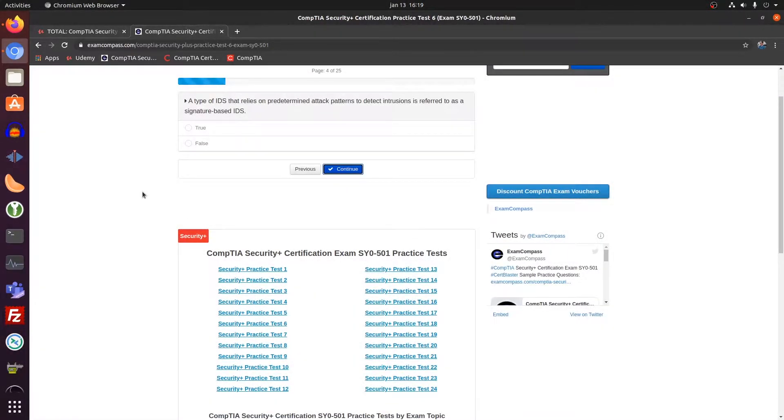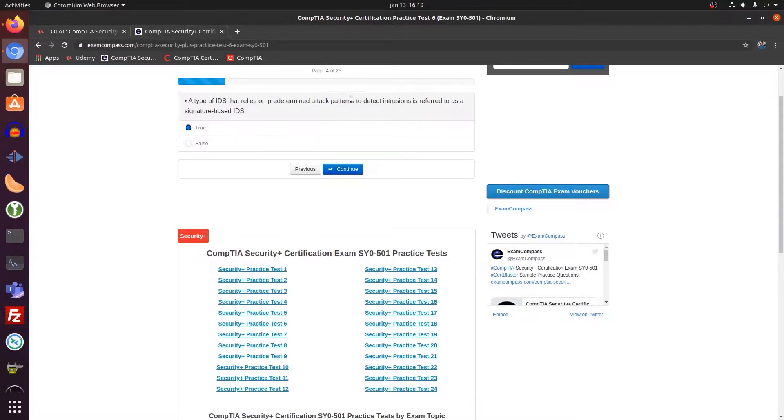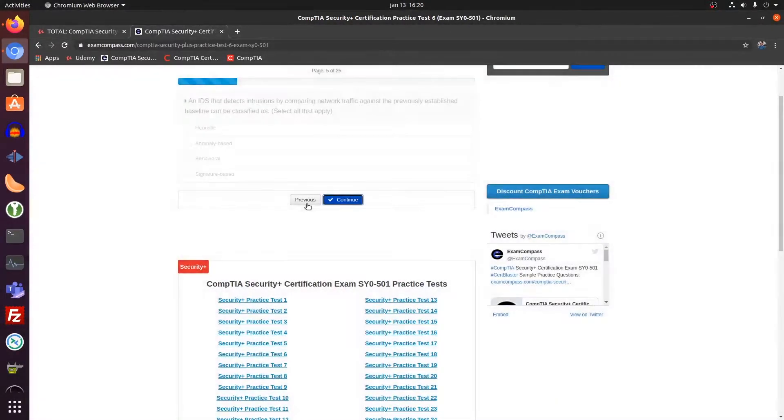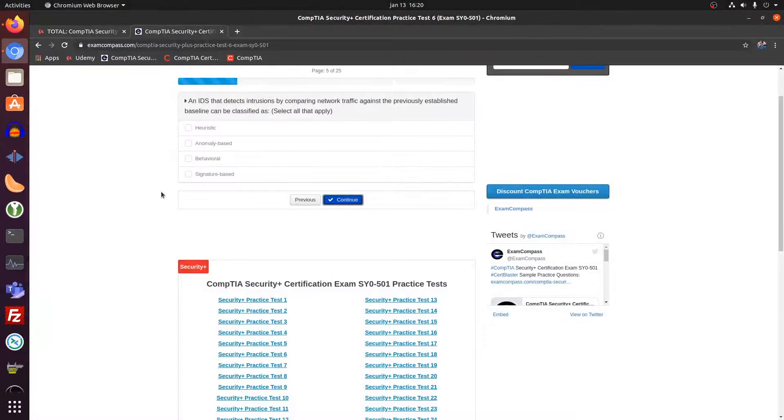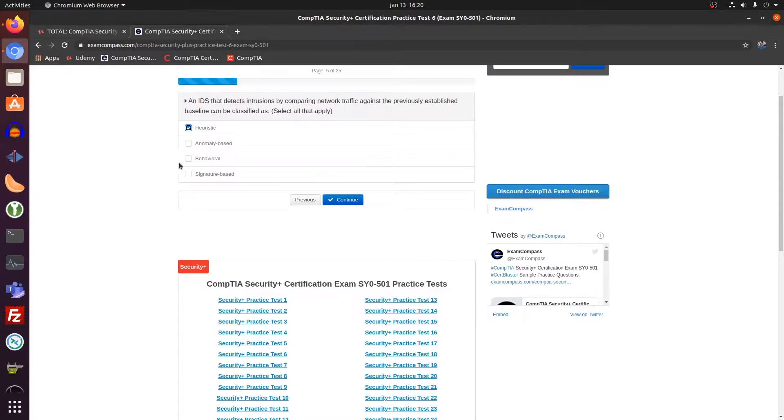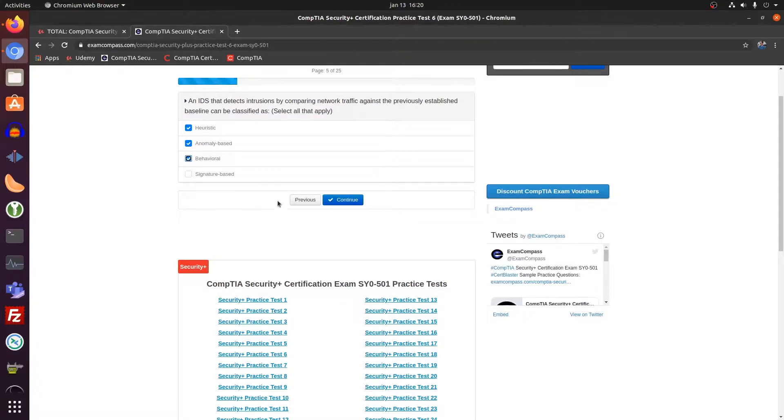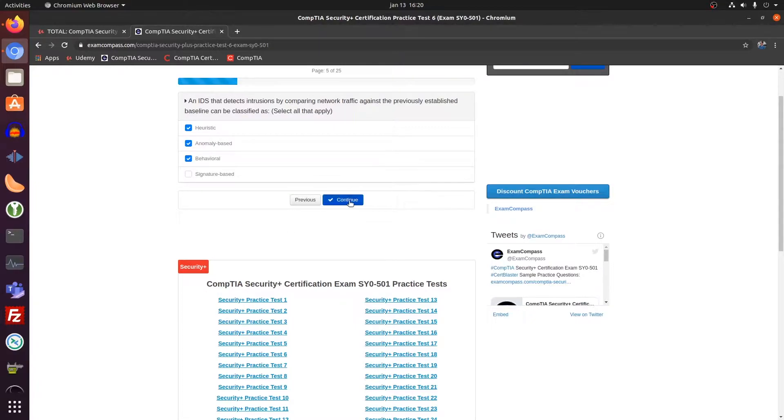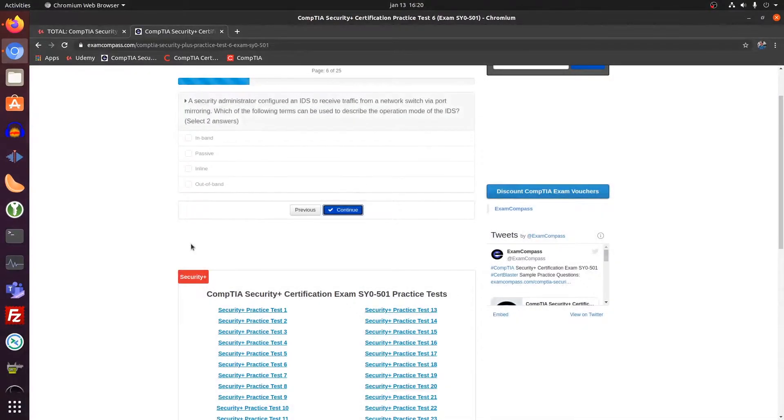This statement is true signature based IDS. That's the signature of a pattern of an attack. Heuristic, anomaly based and what more? Yeah, behavioral, not signature based.